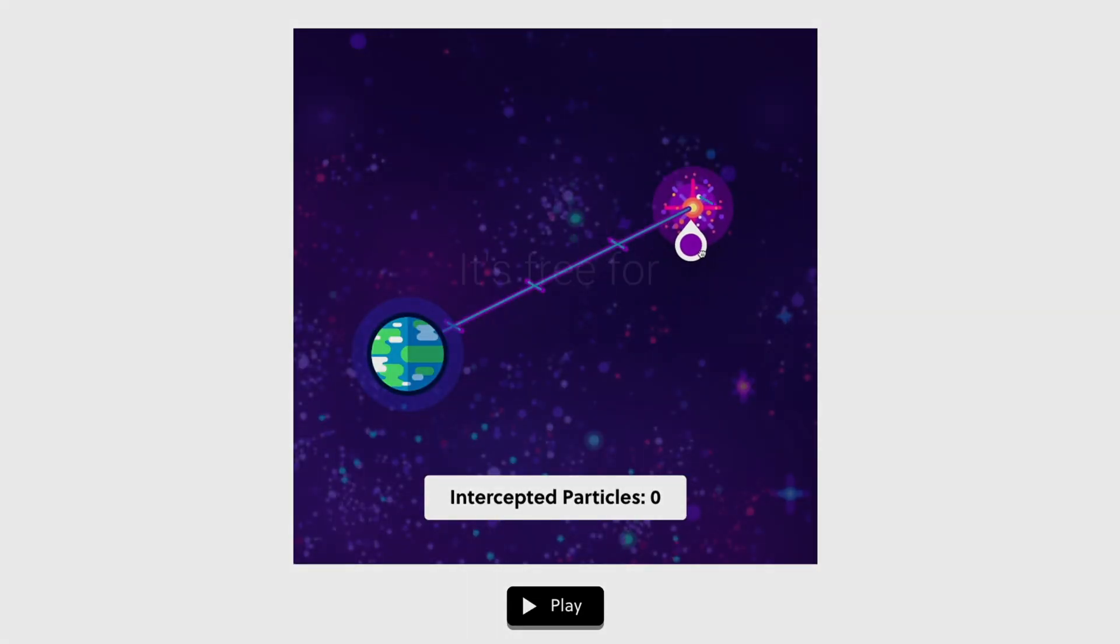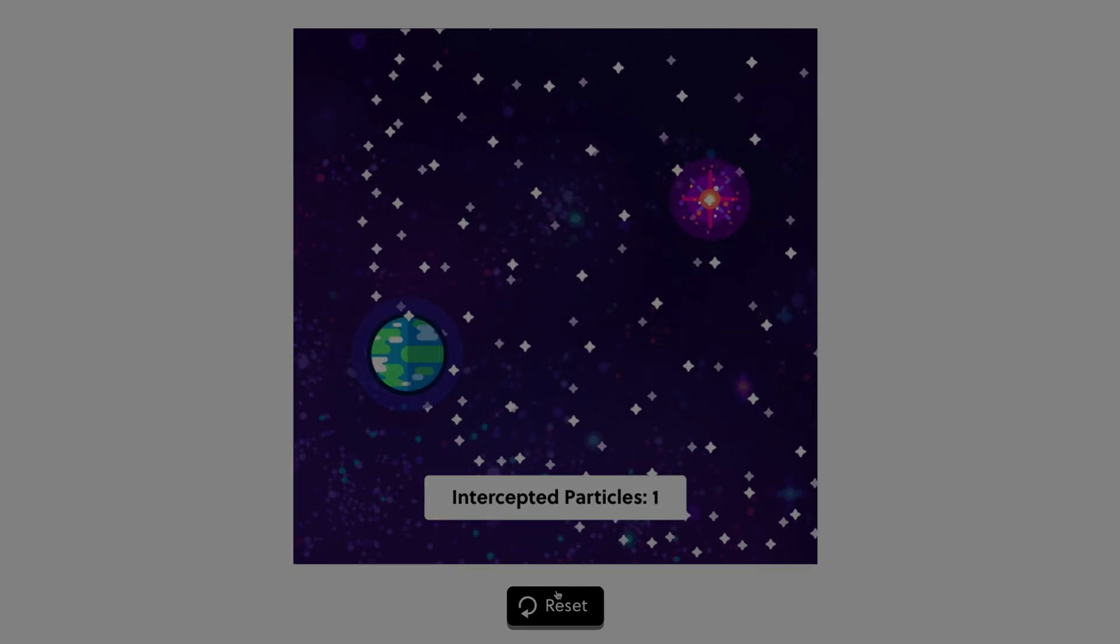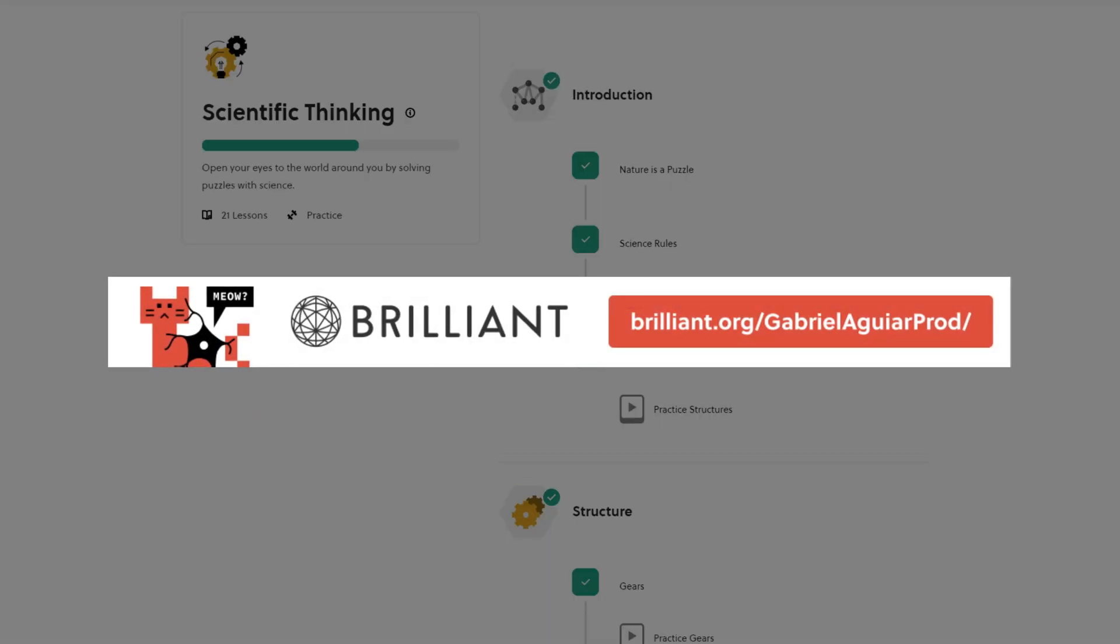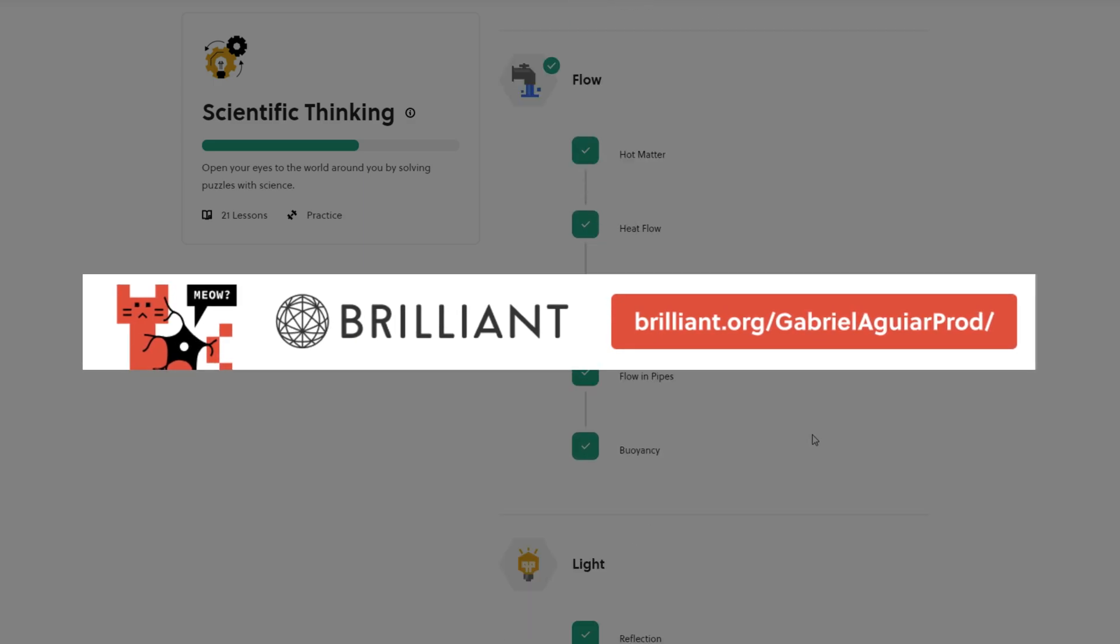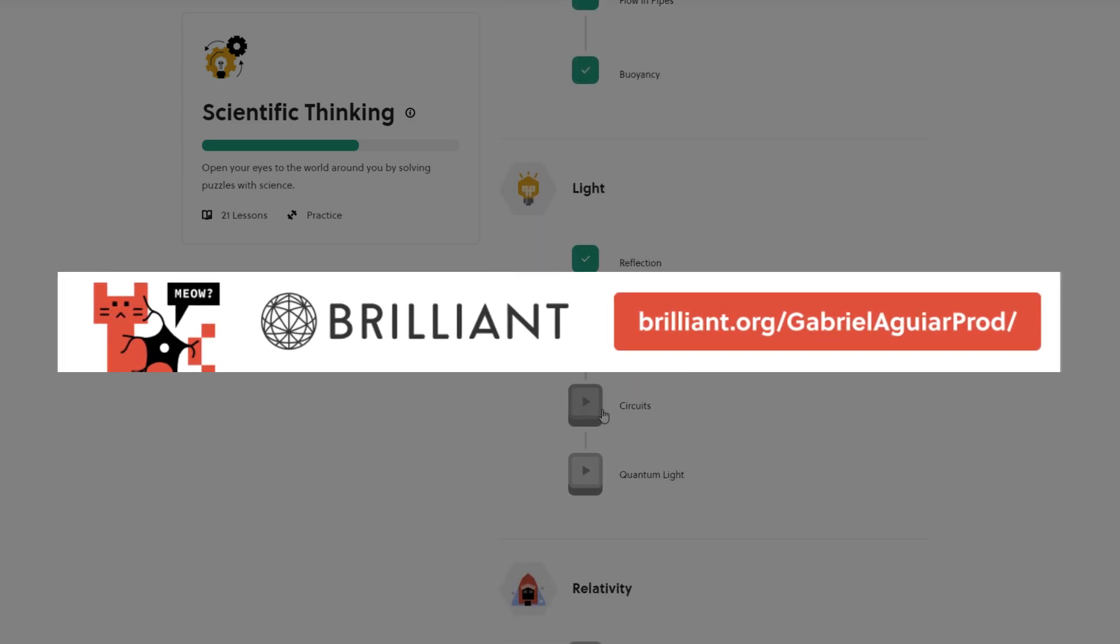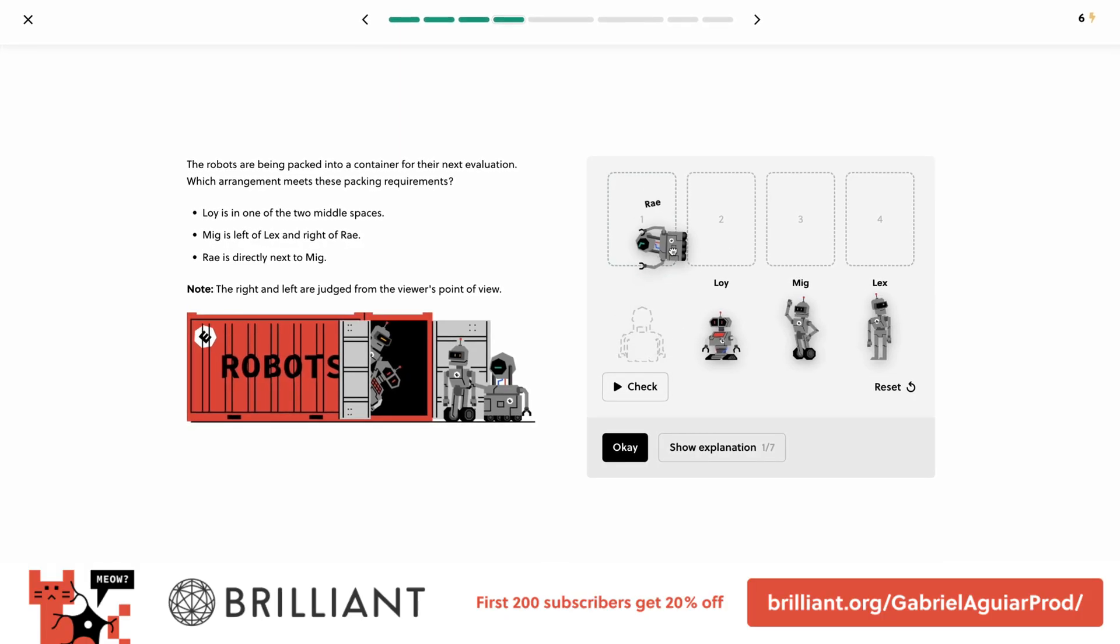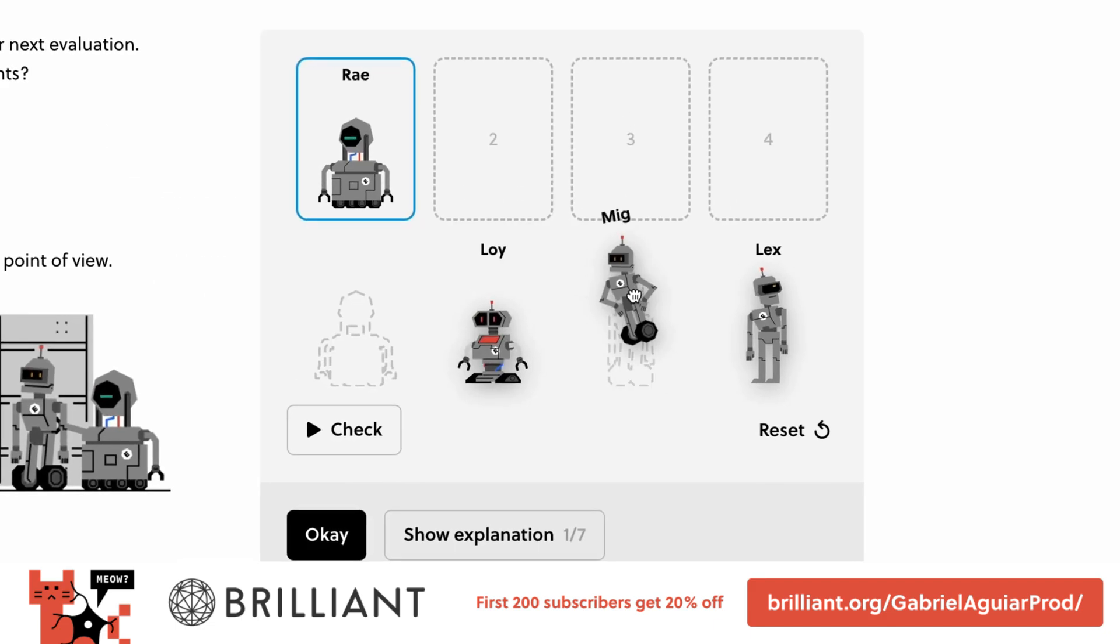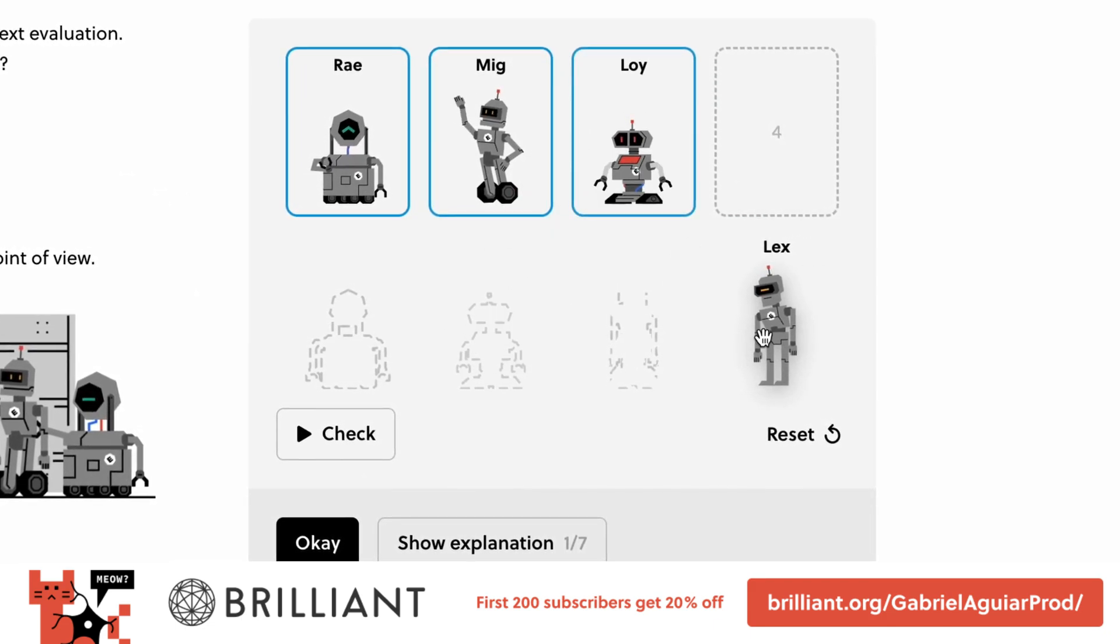And it's all free for 30 days. So visit brilliant.org/gabrielagarprod or click on the link in the description. The first 200 of you will get 20% off Brilliant's annual premium subscription.